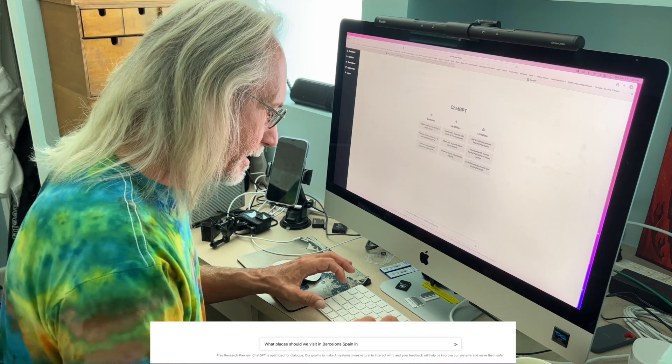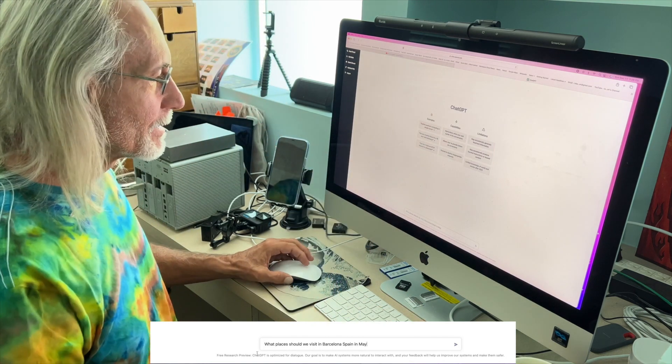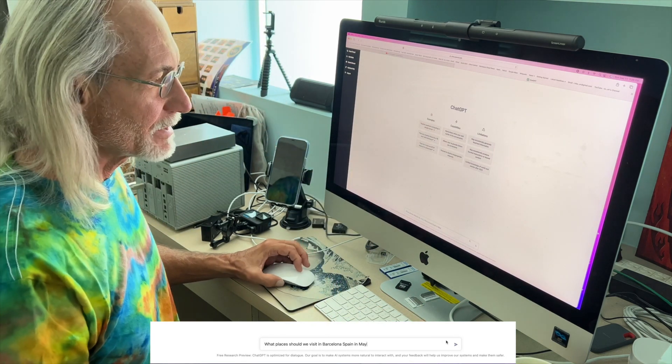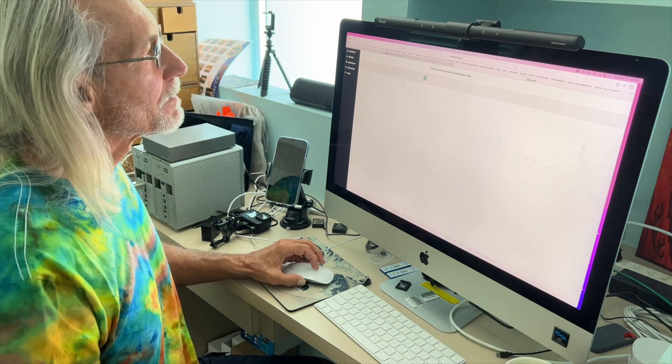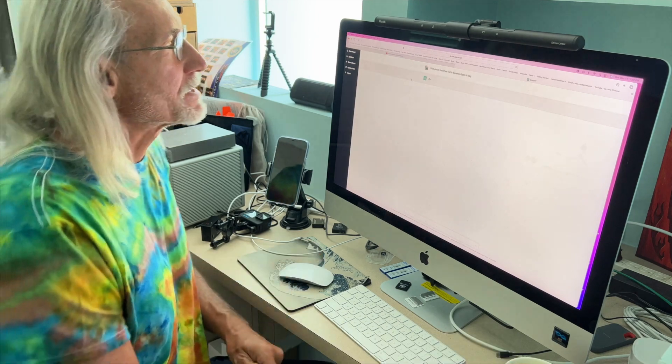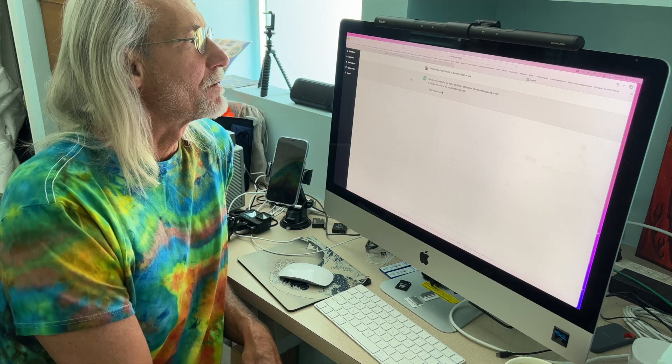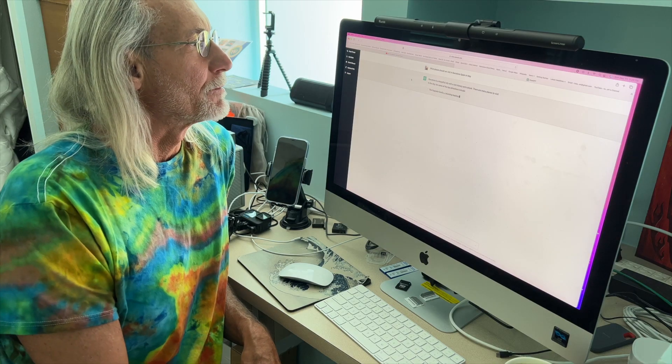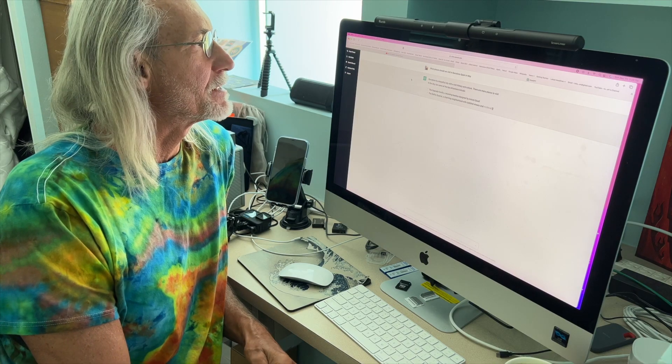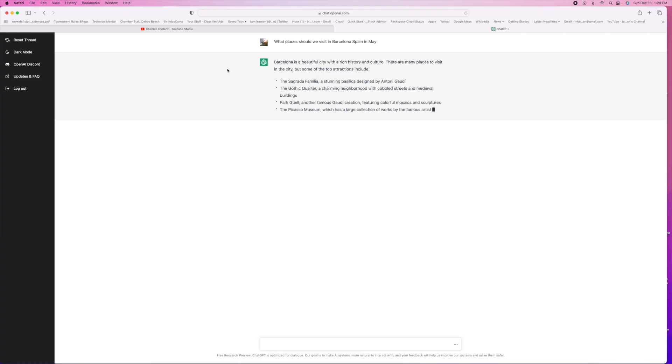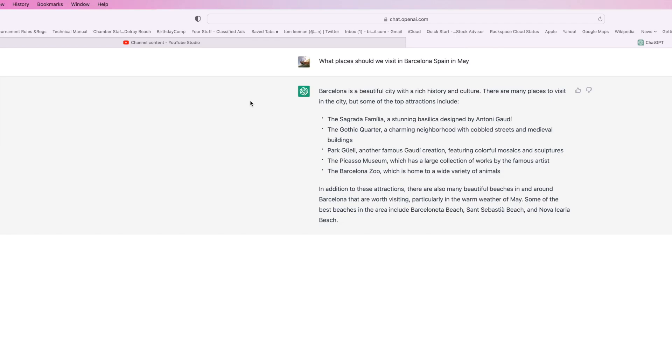What places should we visit Barcelona Spain in May? Barcelona is a beautiful city with a rich history and culture, there's many places to visit. And of course this is sped up about four times. Not bad, huh?